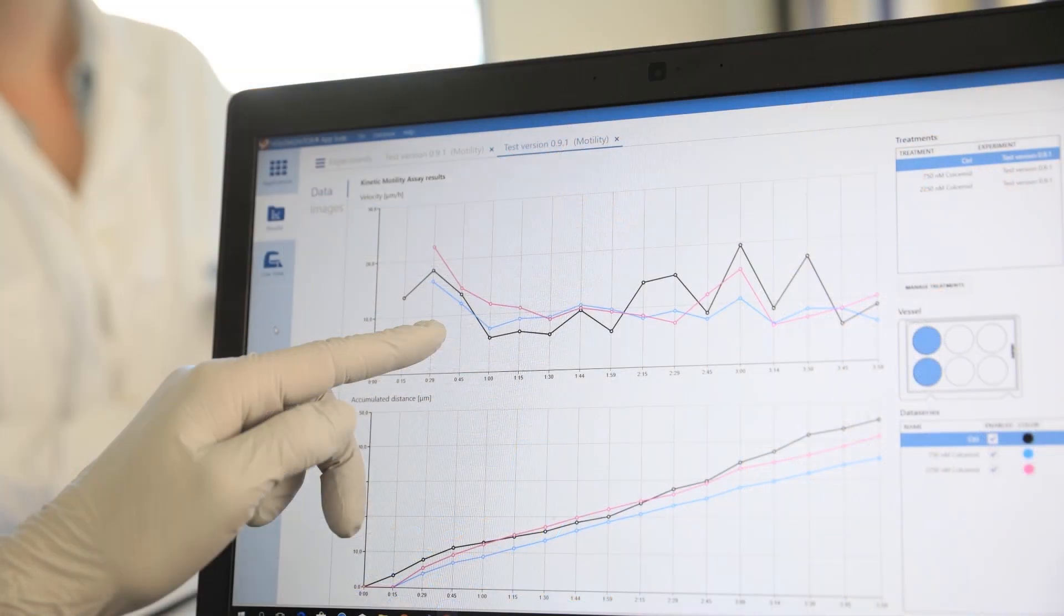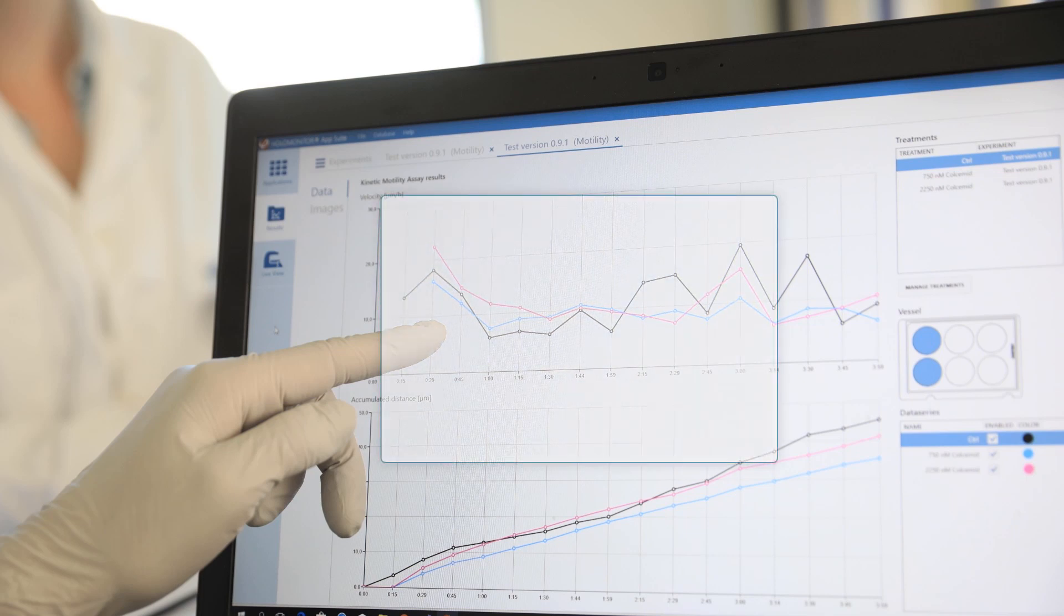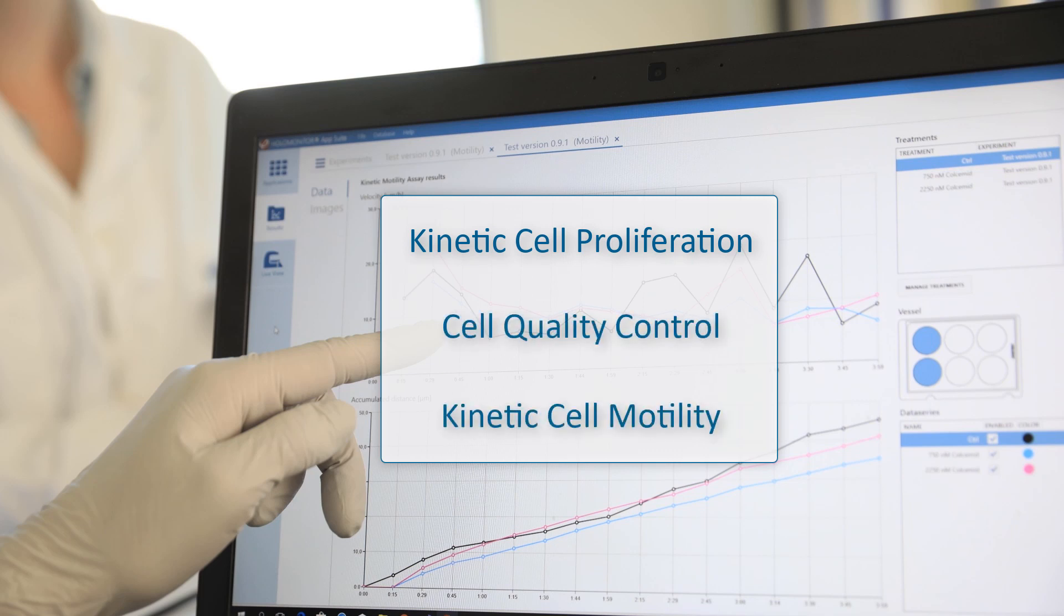The user-friendly software AppSuite now offers the following assays: kinetic cell proliferation, cell quality control, and kinetic cell motility. We are currently developing further assays.